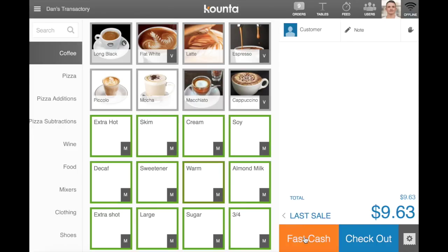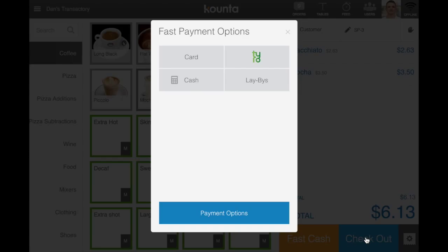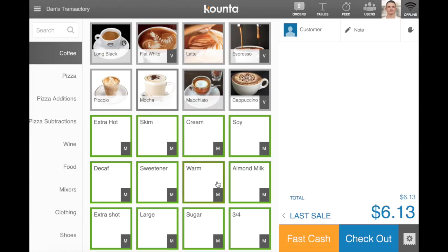I'm able to fast cash, and there are any of my transaction types here. I can put that on card.